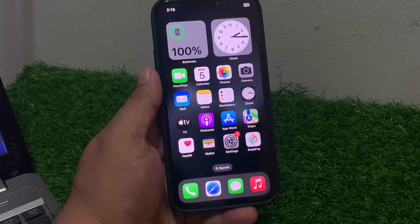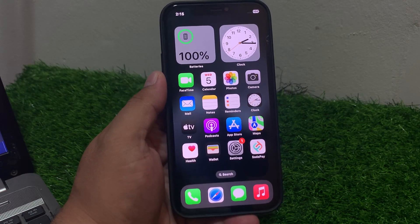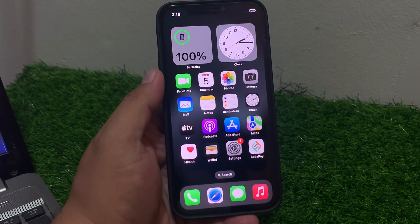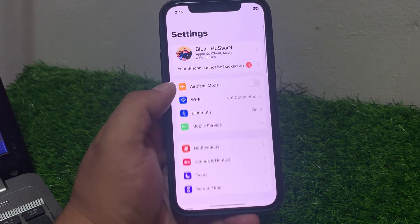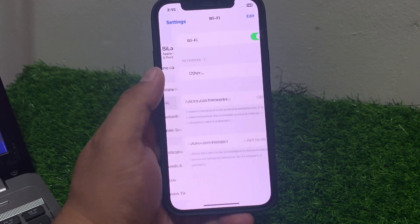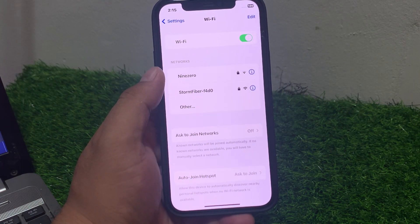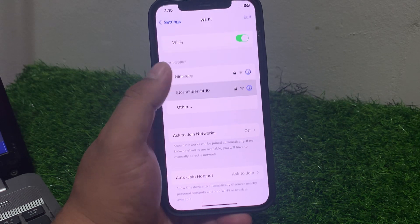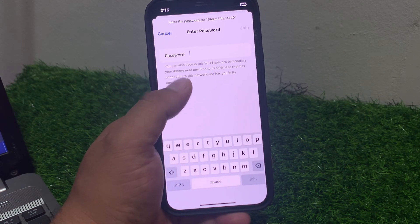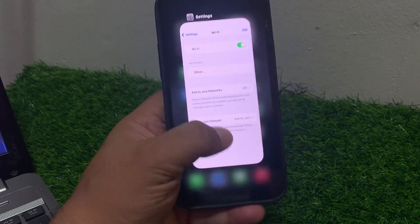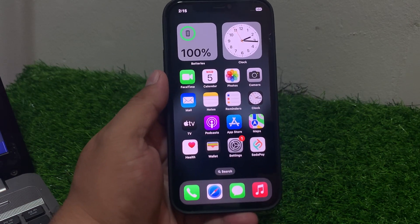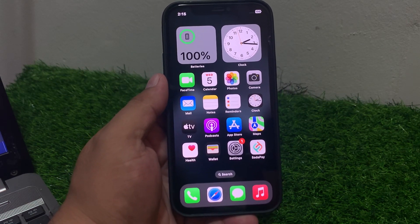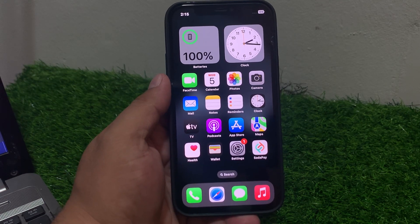Solution number six is forget the Wi-Fi network and reconnect. Tap on Settings, tap on Wi-Fi, tap on your connected Wi-Fi network, enter your passcode, tap Forget This Network, then reconnect with your Wi-Fi credentials to fix the problem.